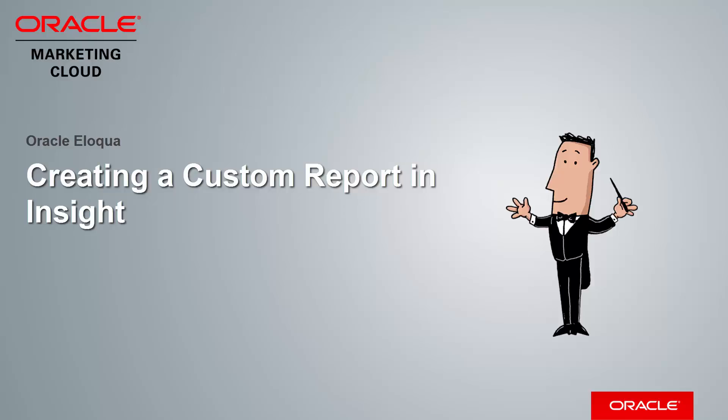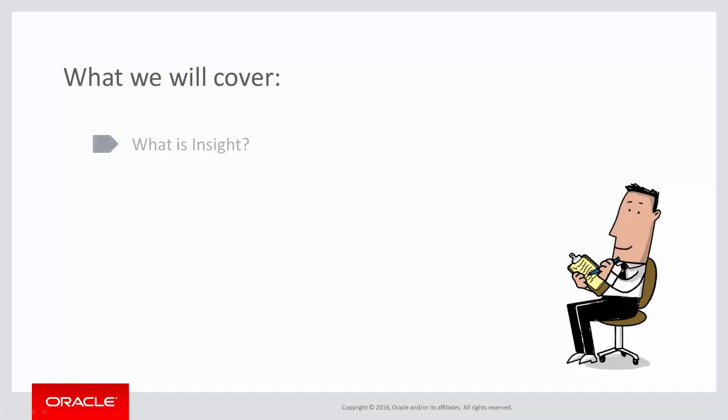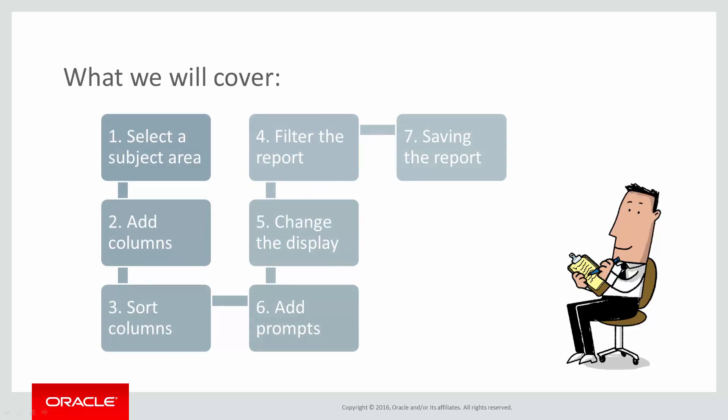Welcome to Oracle Marketing Cloud Help Center videos. In this video we will cover how to create a custom report in Insight. We'll begin by looking at what Insight is and the types of users. Then we'll jump into Insight and I'll walk you through the steps to create a custom report.